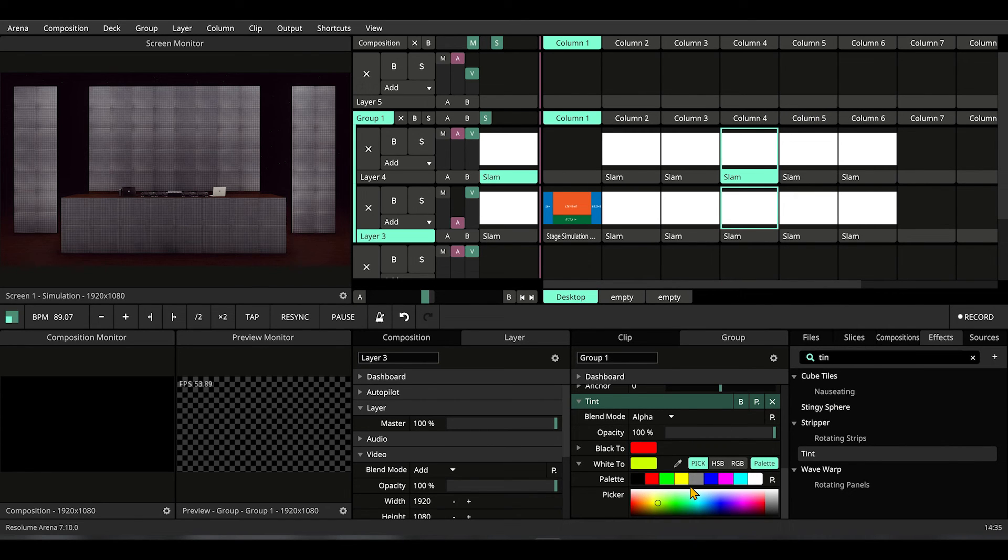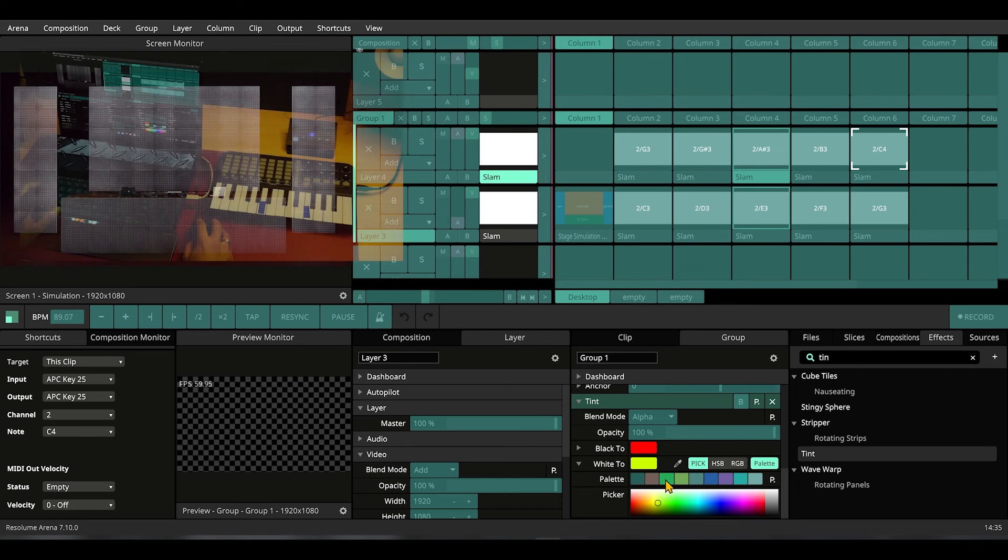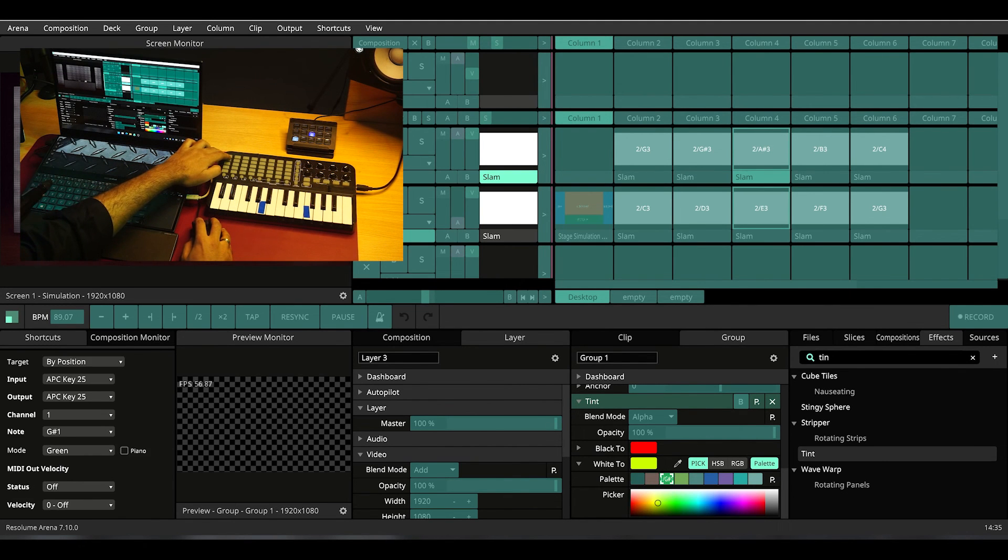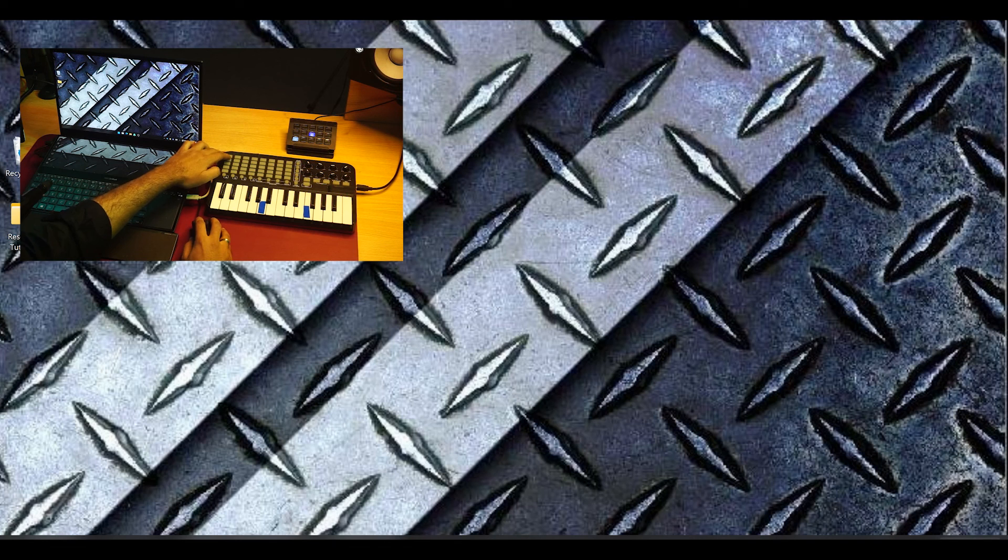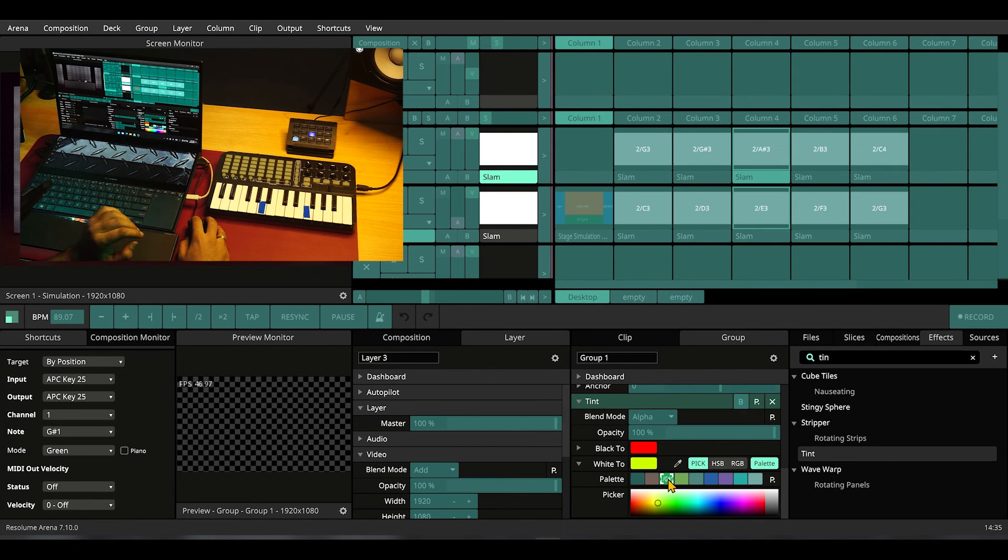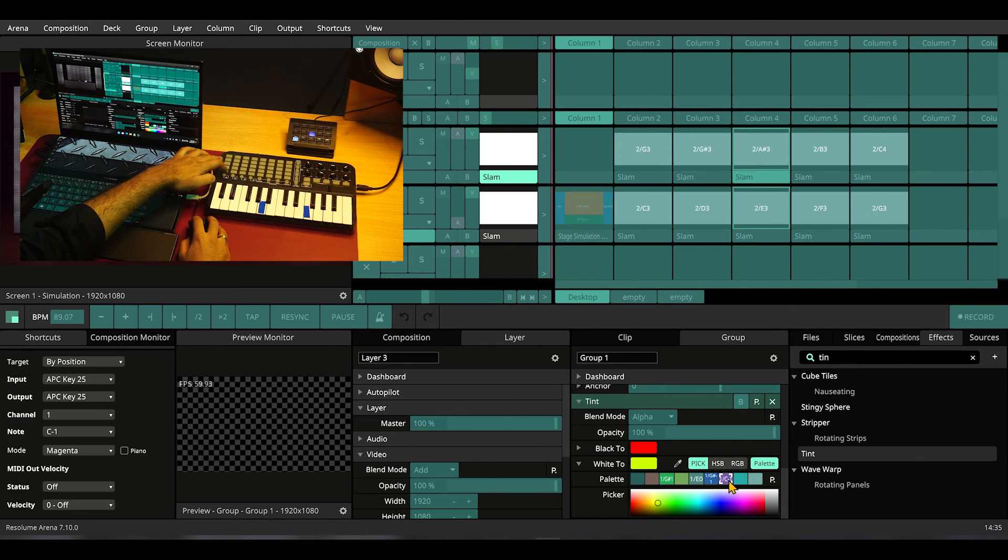We're going to MIDI map these colors to these buttons. We're going to MIDI map this color to these buttons, maybe a purple.